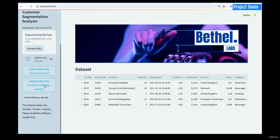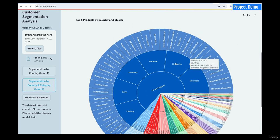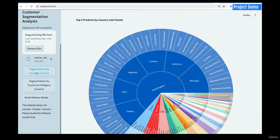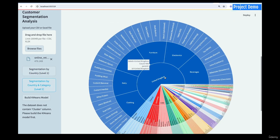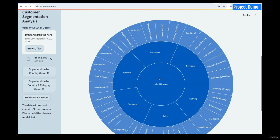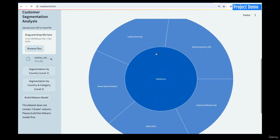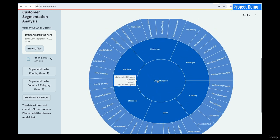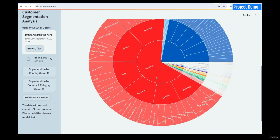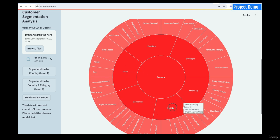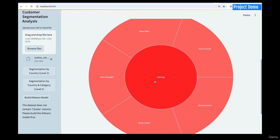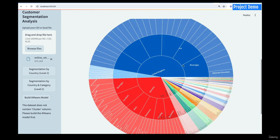You can go to level two segmentation, where you segment based on both category and country. This time we have country, then category, then products within the category — unlike level one which goes straight from country to products. At level two, if I pick United Kingdom, I can see the categories and then for each category the top five products. For electronics, these are the top five products people buy. For Germany, picking clothing shows the most-bought clothing products.